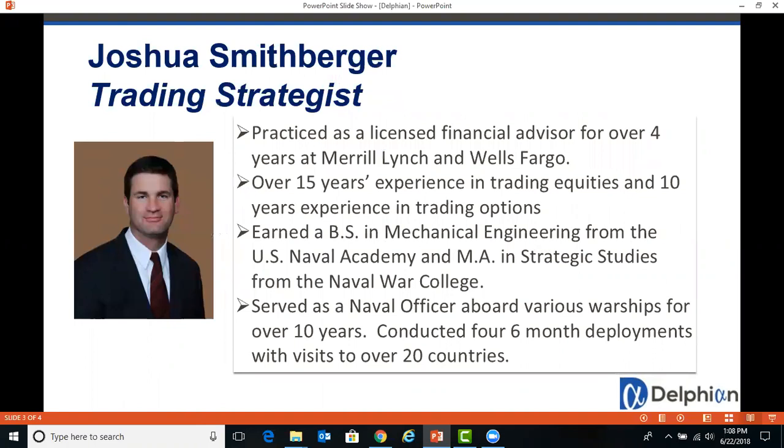Welcome to Delphian Trading. My name is Josh Schmidtberger. I am a trading strategist at Delphian. In this video, we will be going through general navigation of the system.